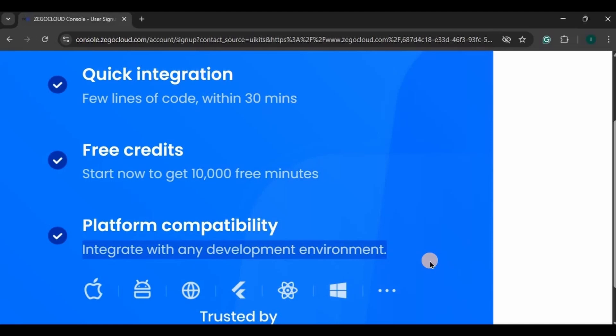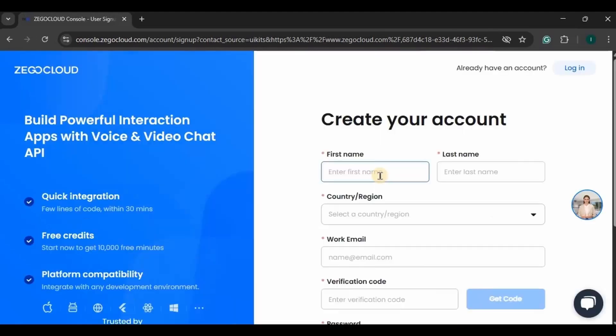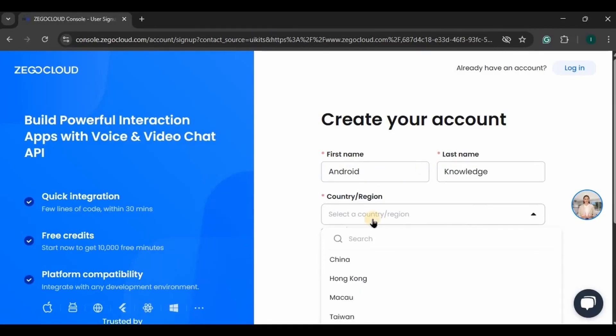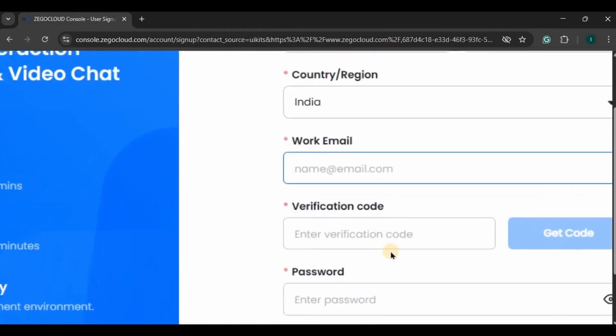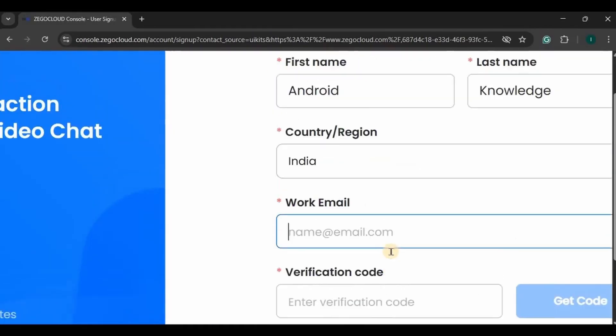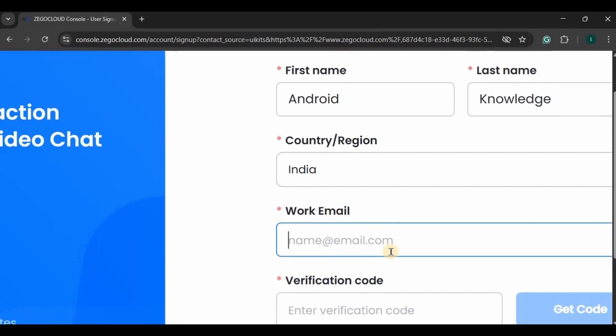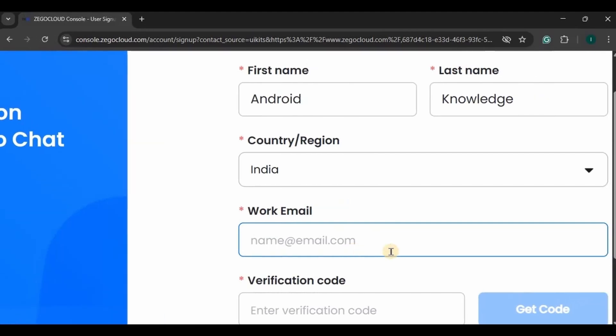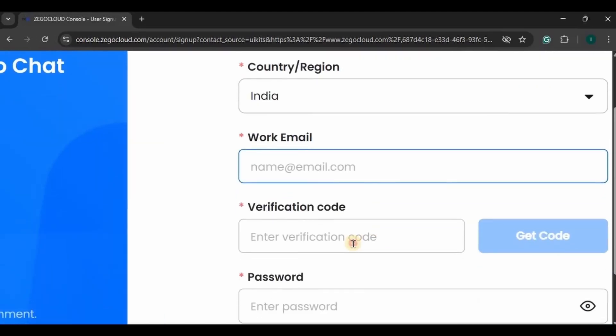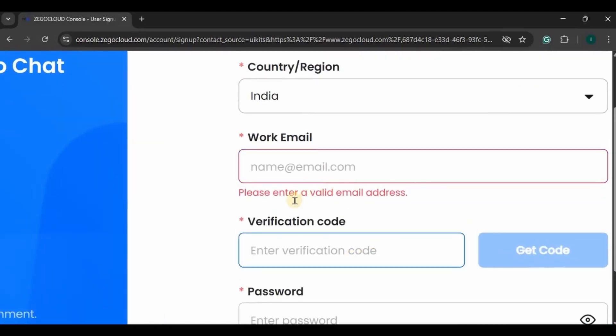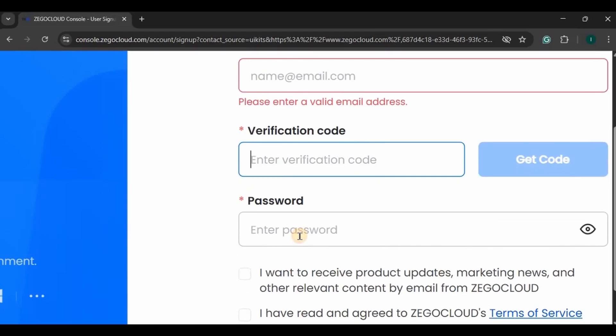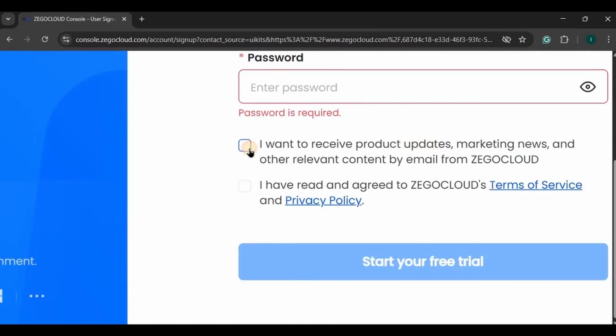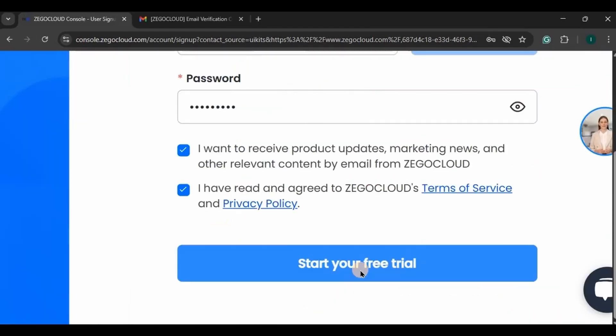Now to register, write your first name, last name, country, and your work email. Then a verification code will be sent to your provided email. Write it here, then create a password, then lastly tick both of them and click on start your free trial.